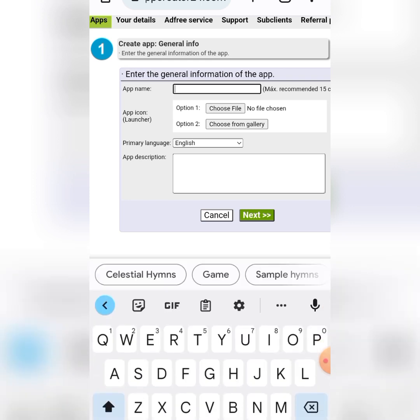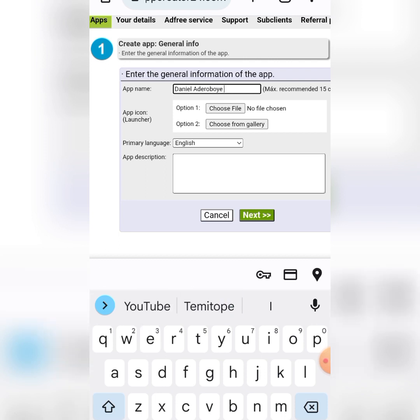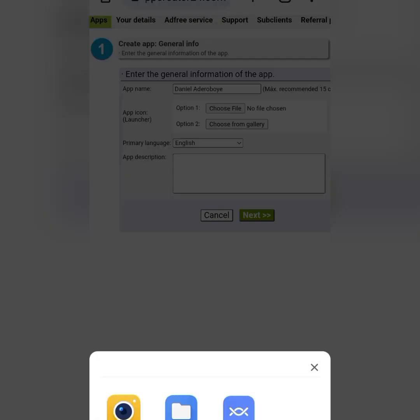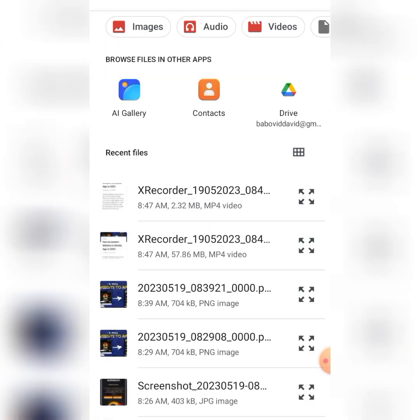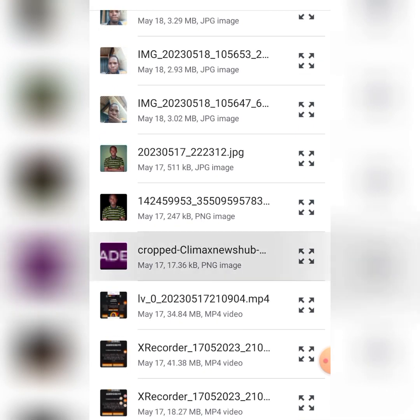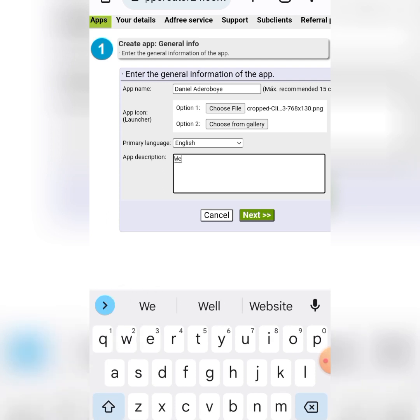Let me put my app name — I'll call it Daniel. Then you're going to choose your app icon. Click on 'Choose File.' You can actually use Canva to create or put only your logo. Select the file that you want to use and your logo is going to appear. Then you have to give it an app description — I'll just say 'welcome.' Then I'm going to click on next to save.